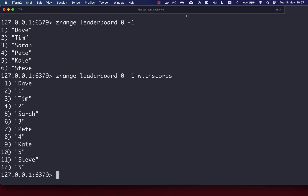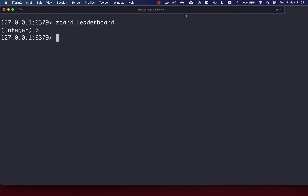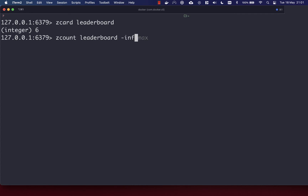That gives you each member with their corresponding score. If you want to get the number of members within a sorted set, you can use the ZCARD command for cardinality, passing in the key of your set. ZCARD leaderboard gives us six. You can also do this with a range using the ZCOUNT function with the key, passing in the min and max — so minus infinity and plus infinity — and that gives you six again.